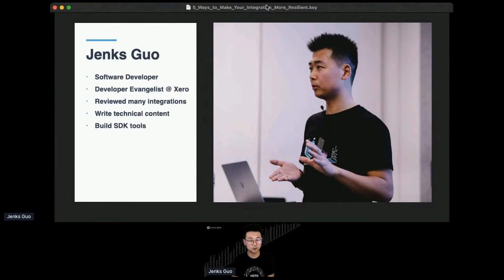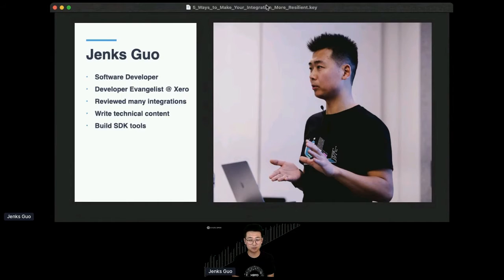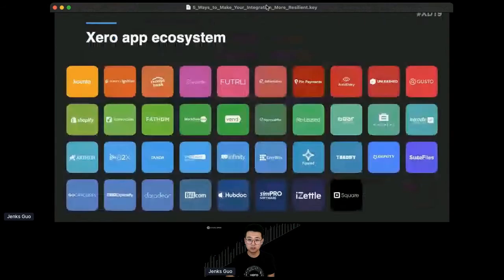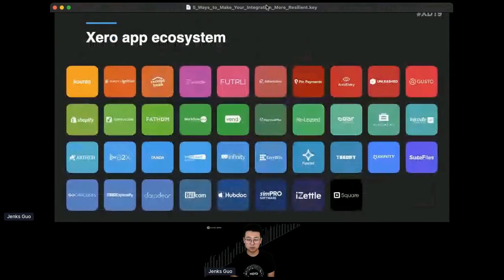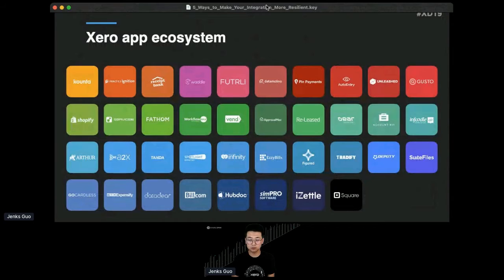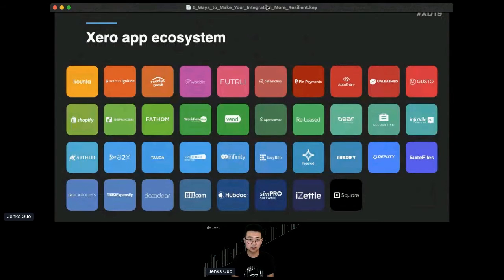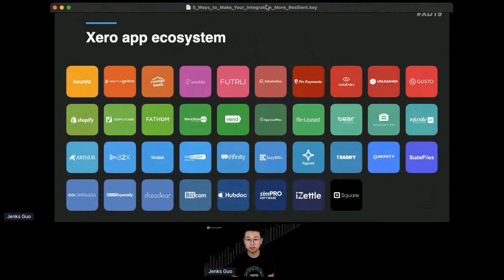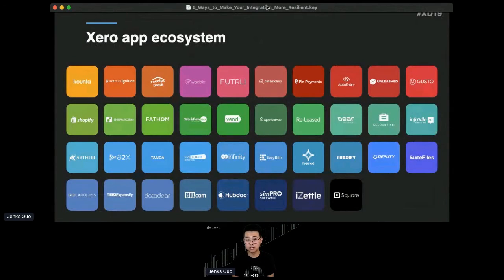I also write some technical content to teach the developers on how to integrate to us faster, quicker, and better. We also build SDK tooling for developers so they can reduce their development time and have a really good developer experience. On a daily basis, one of my jobs is to review applications, integrations to Xero.